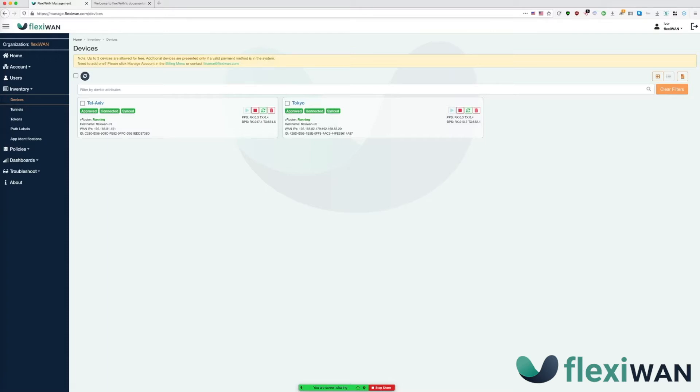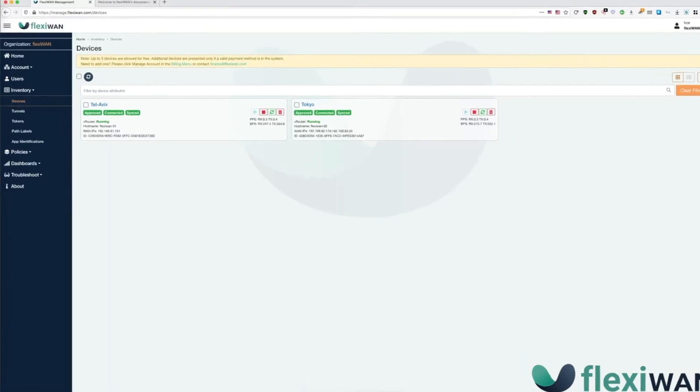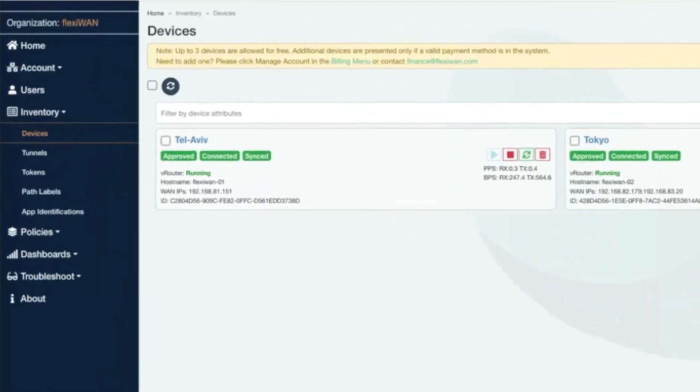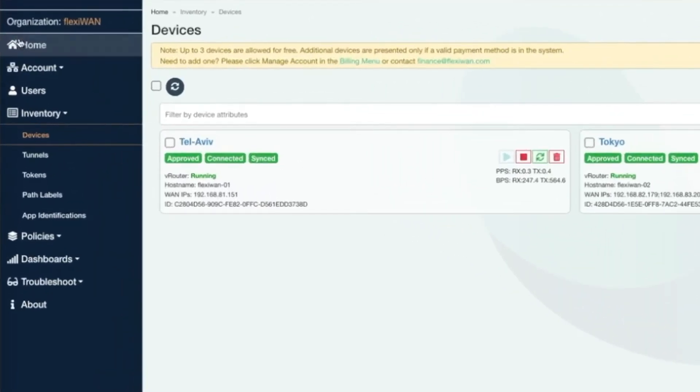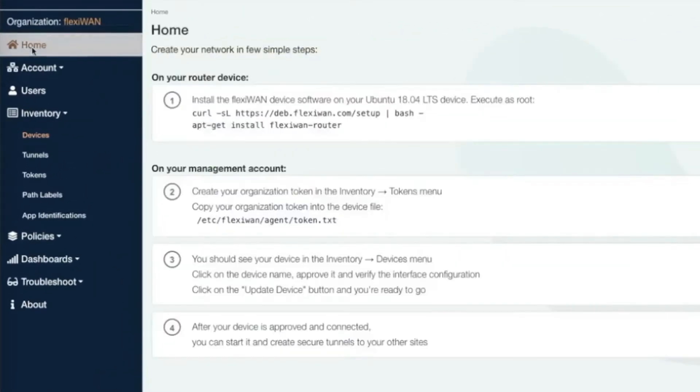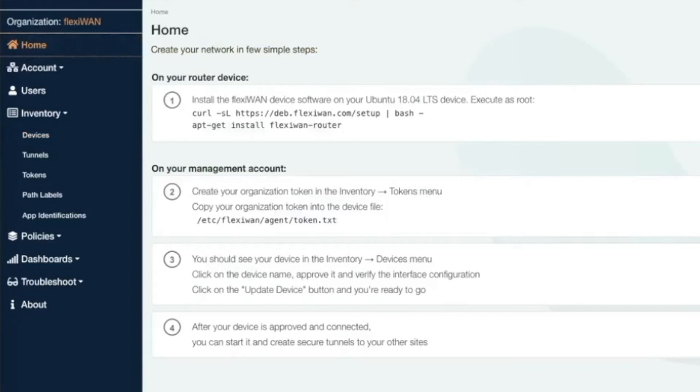It's very easy to add more devices from FlexiManage. Simply click on home section from the sidebar and follow the displayed steps to add another device. The homepage shows a few simple steps on installing FlexiWAN on Ubuntu 18.04 device, adding your organizational token and connecting the device to your FlexiManage account.